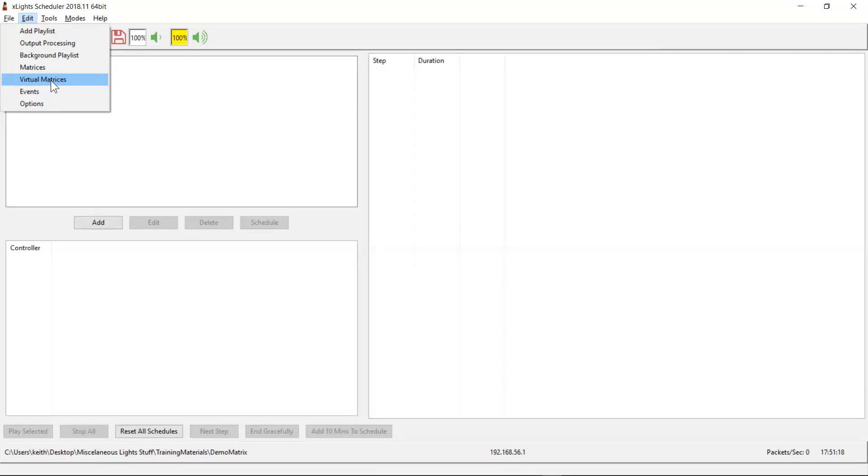Now you can make it pretty much any size, but obviously you need to then feed it the channel data, and the bigger you make it, the more channel data that you have to feed it. So generally speaking, I'd recommend you keep its resolution in both the horizontal and the vertical direction in the tens to hundreds or low hundreds of pixels, maybe 200, 300, maybe 400 at the maximum.